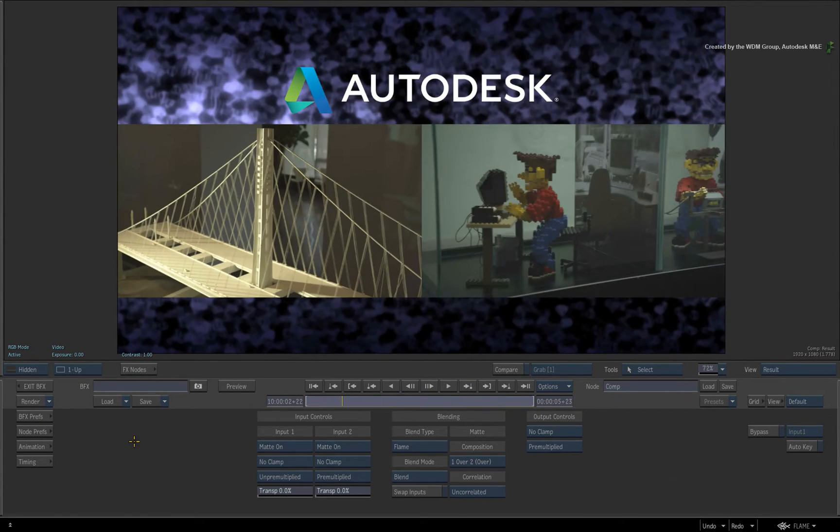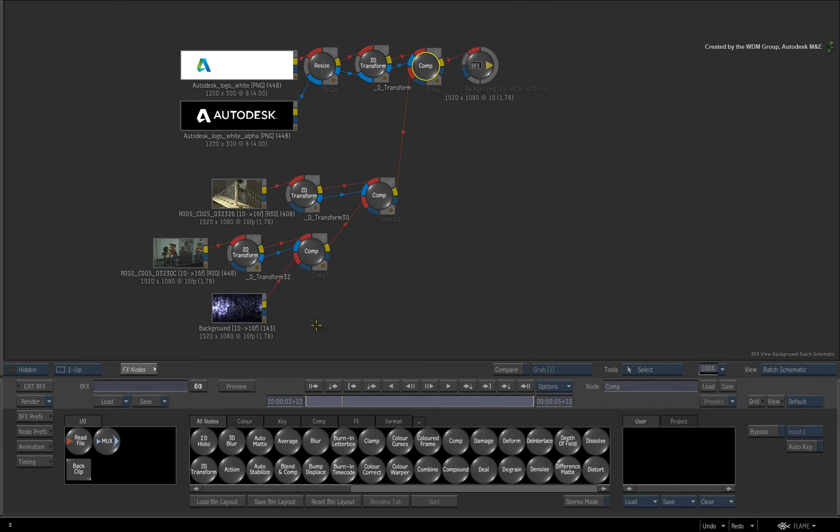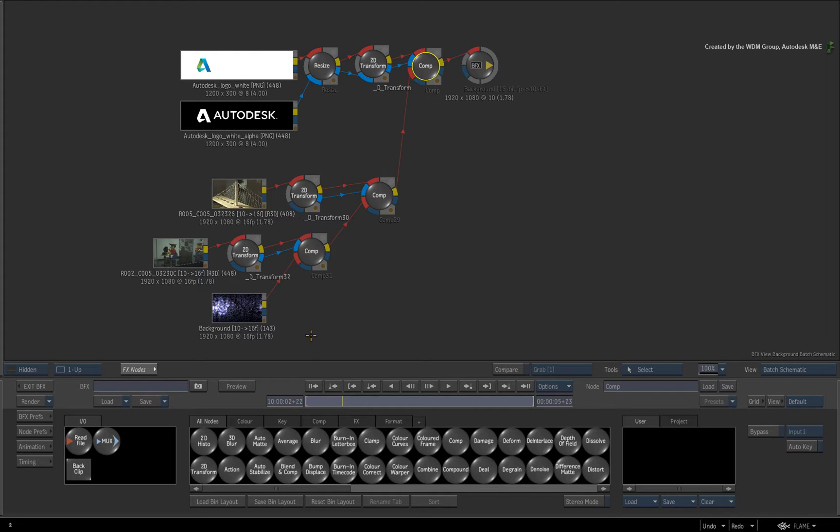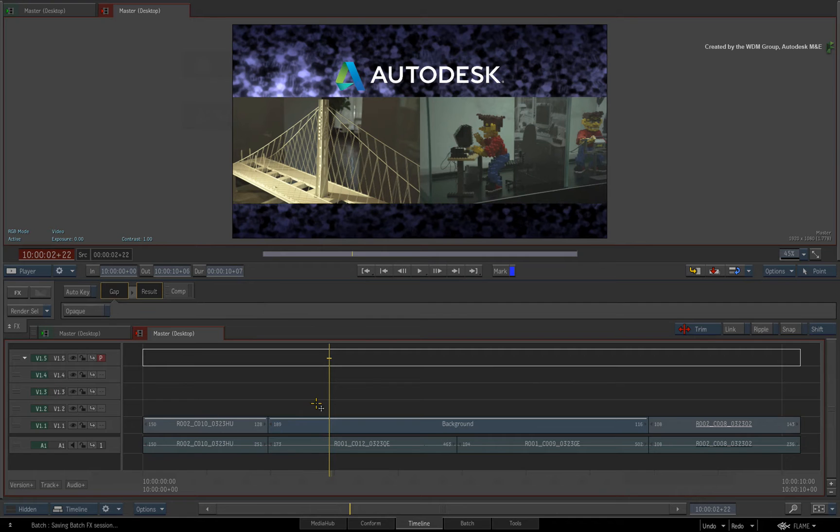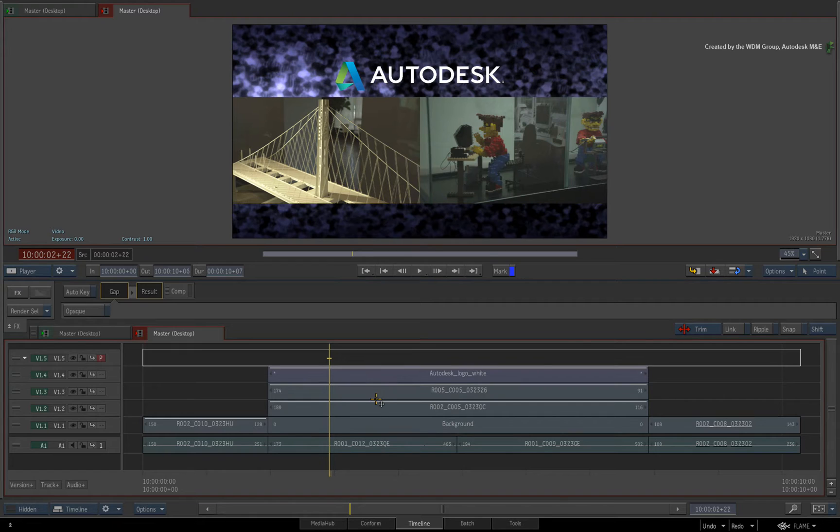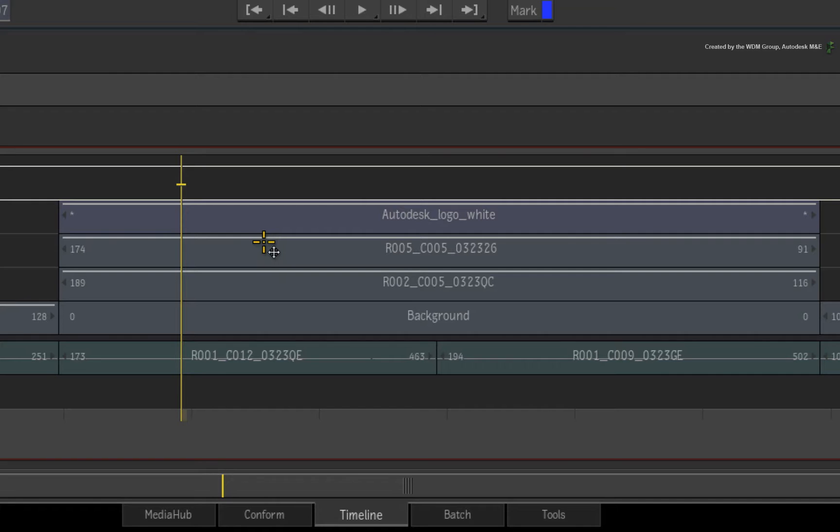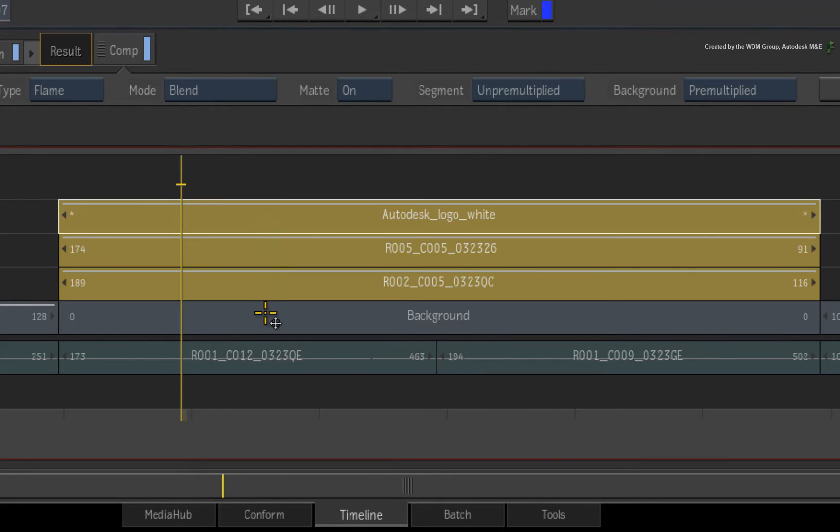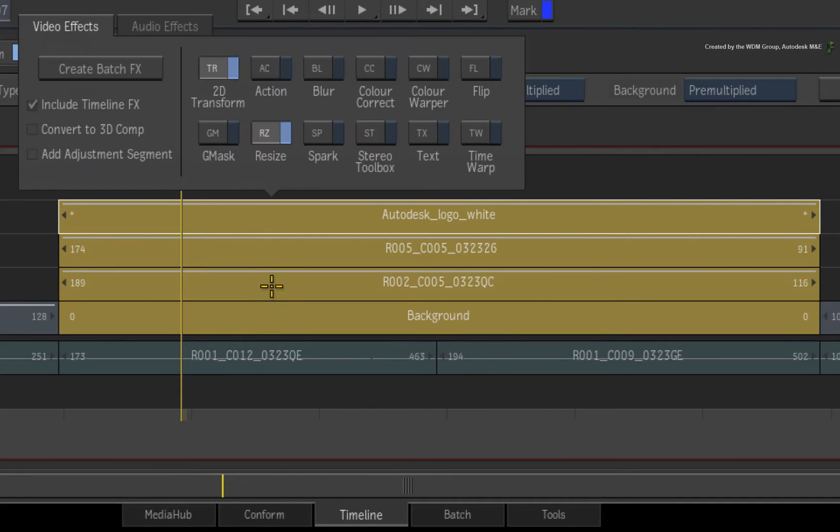But there is another option in the FX ribbon which can change the translation of the Timeline FX to a BFX flow graph. So I'll step out of the BFX and undo the operation from earlier. Once again, I'll select the layers and look at the FX ribbon.